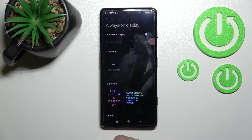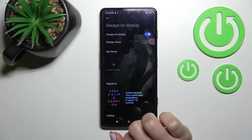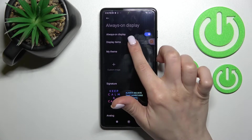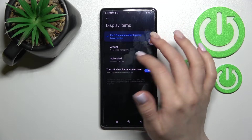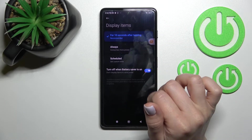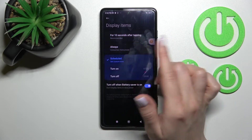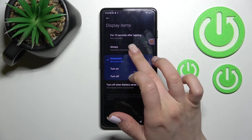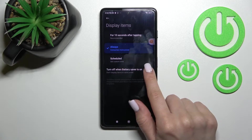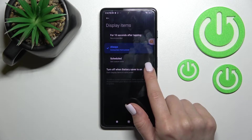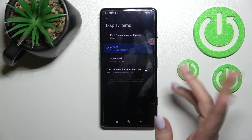After that, tap on Always-On Display and activate the switcher. Here we can also set the display time — 10 seconds after tapping, always on, or set a custom start and end time. We can also activate the option to turn it off when battery saver mode is on.